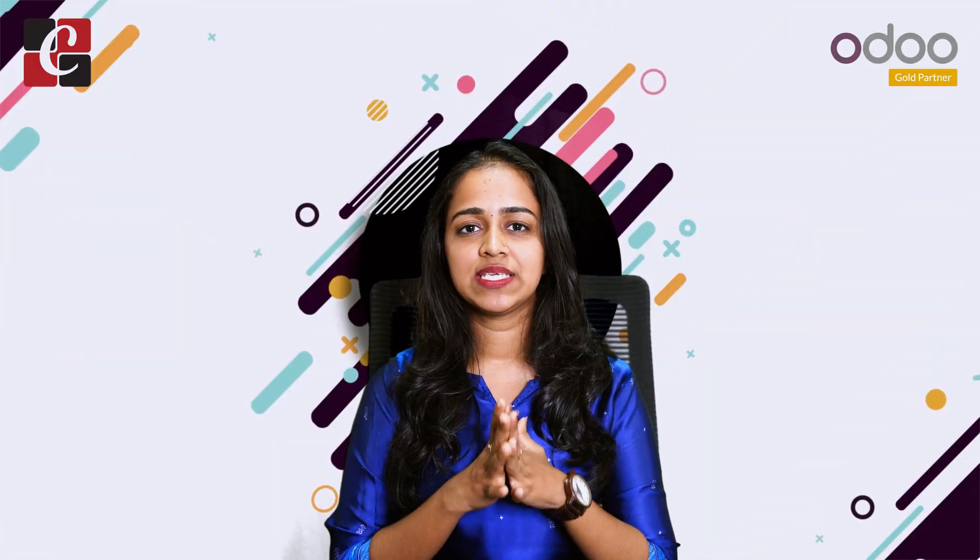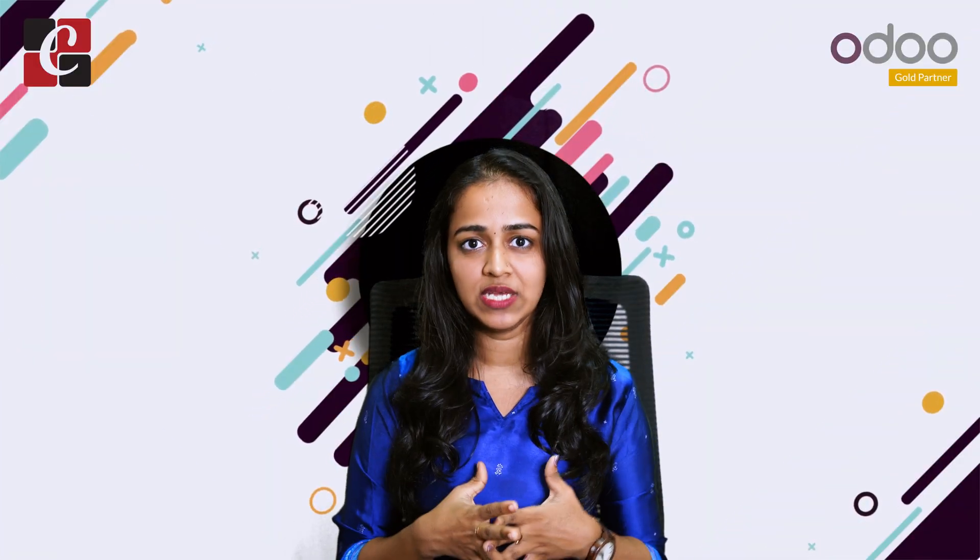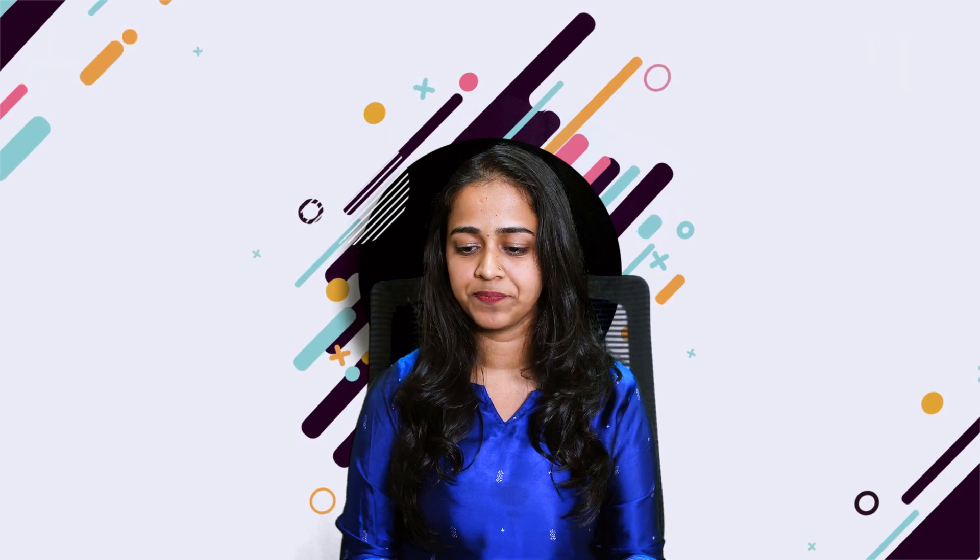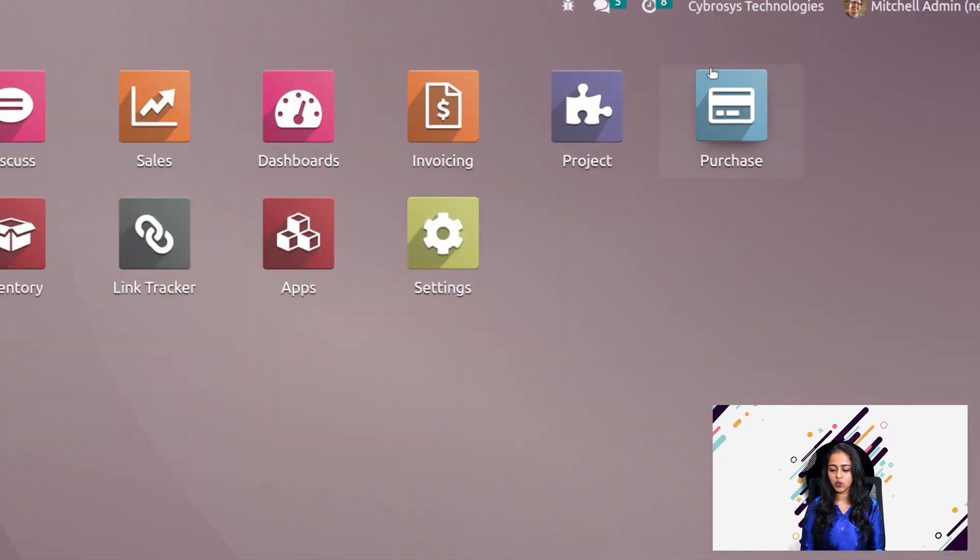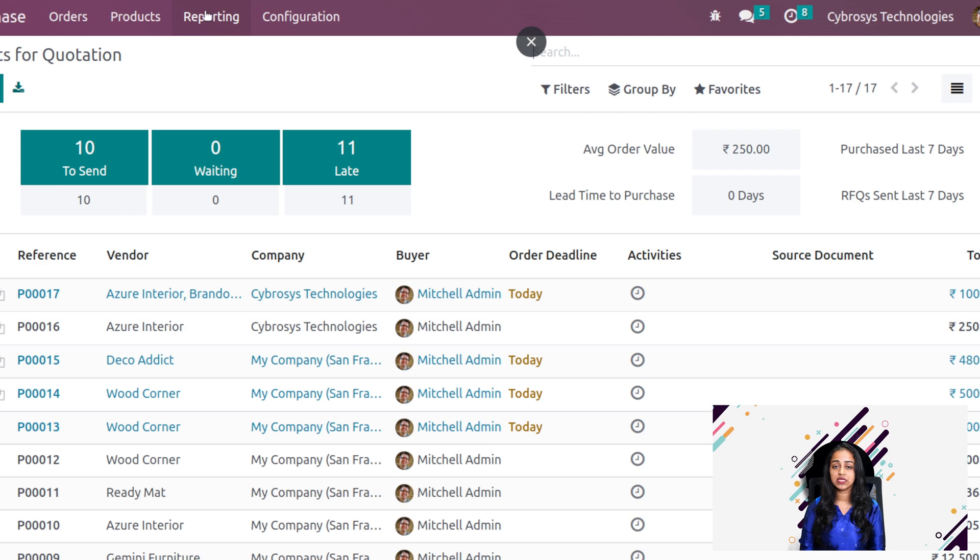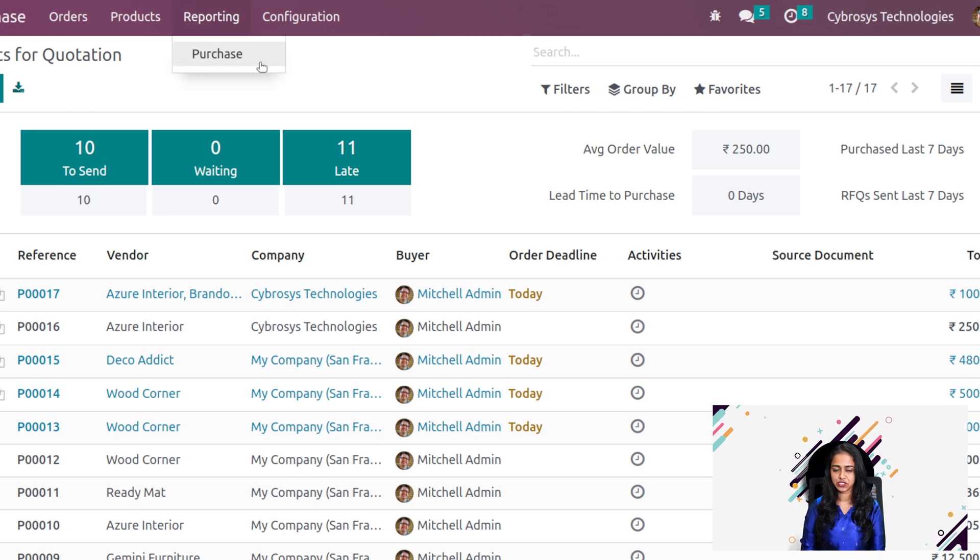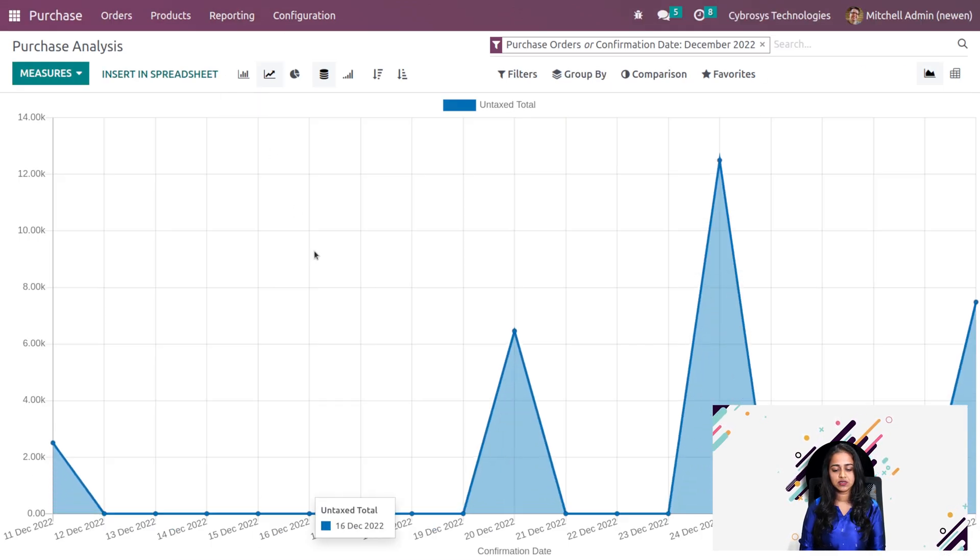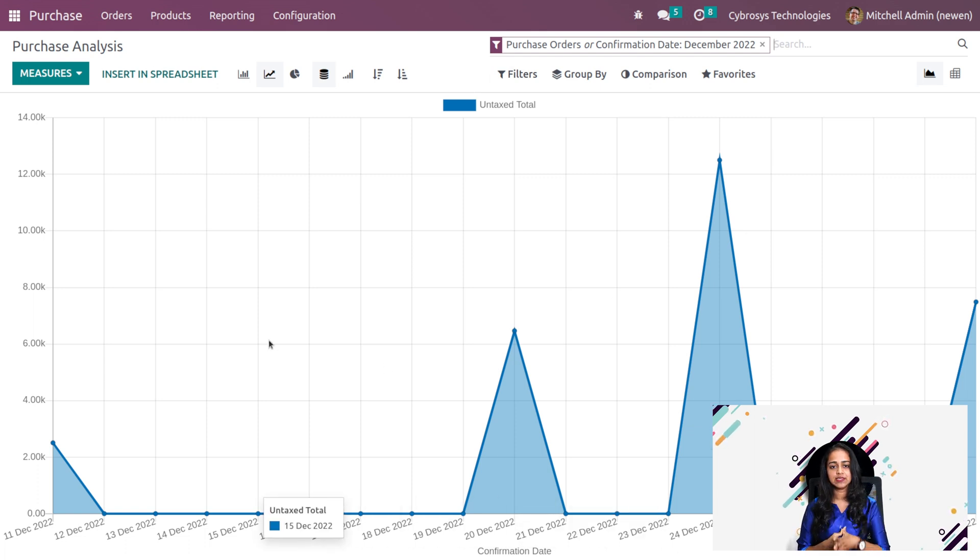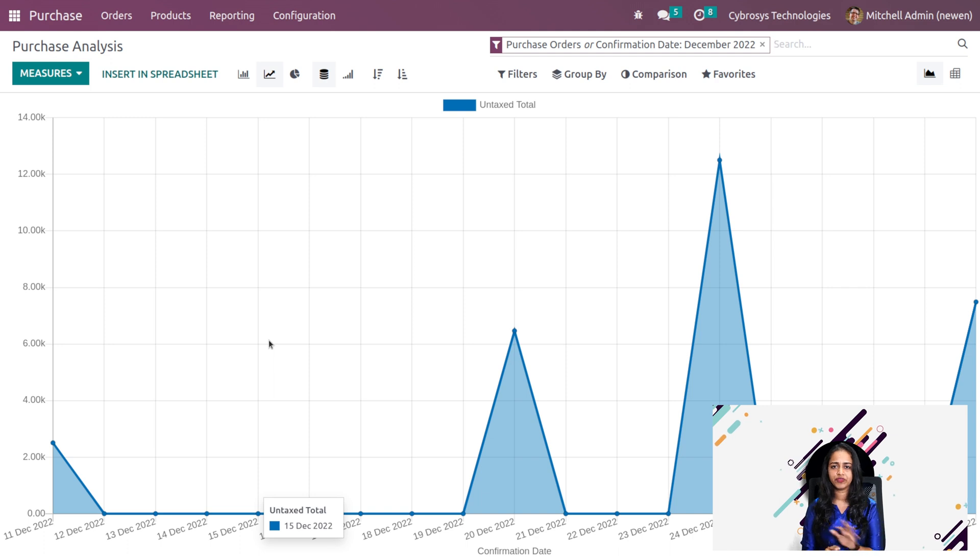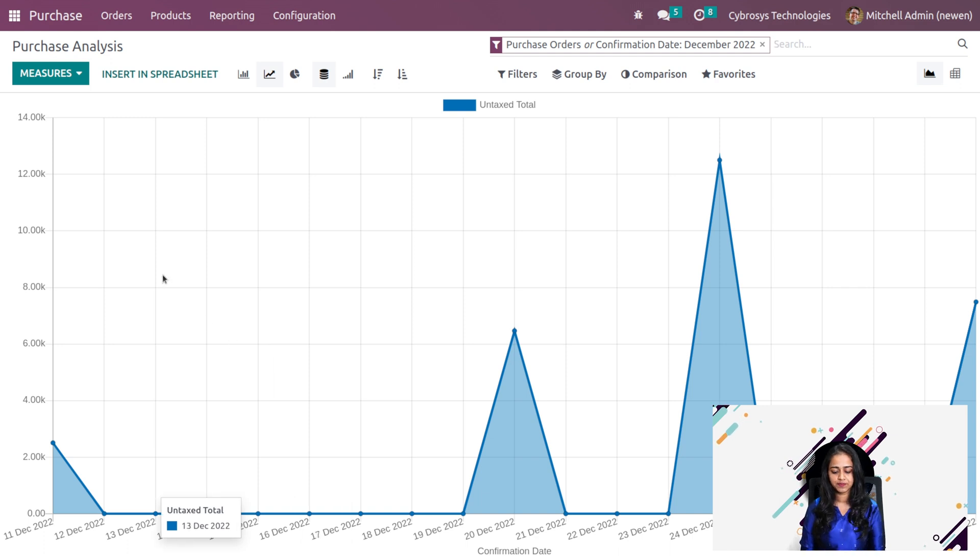Now let's get inside the purchase module and see what the reporting is providing us. Here's the purchase module, I'm opening it. Here you can see the reporting menu. I'm clicking on that. And here is the purchase. Let's open purchase. Once you open it, you get the purchase analysis and the line chart, the graphical view of the purchase analysis.